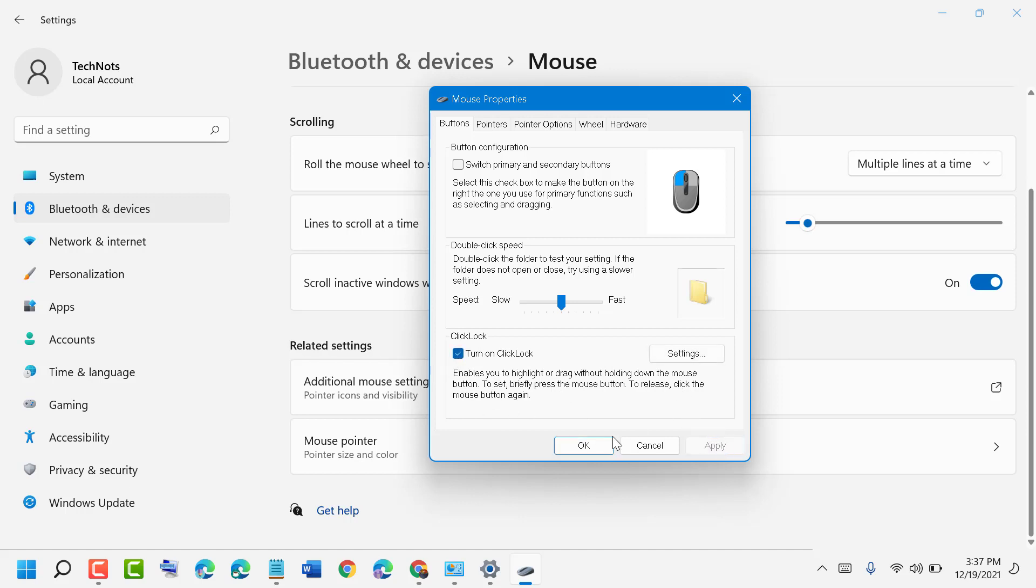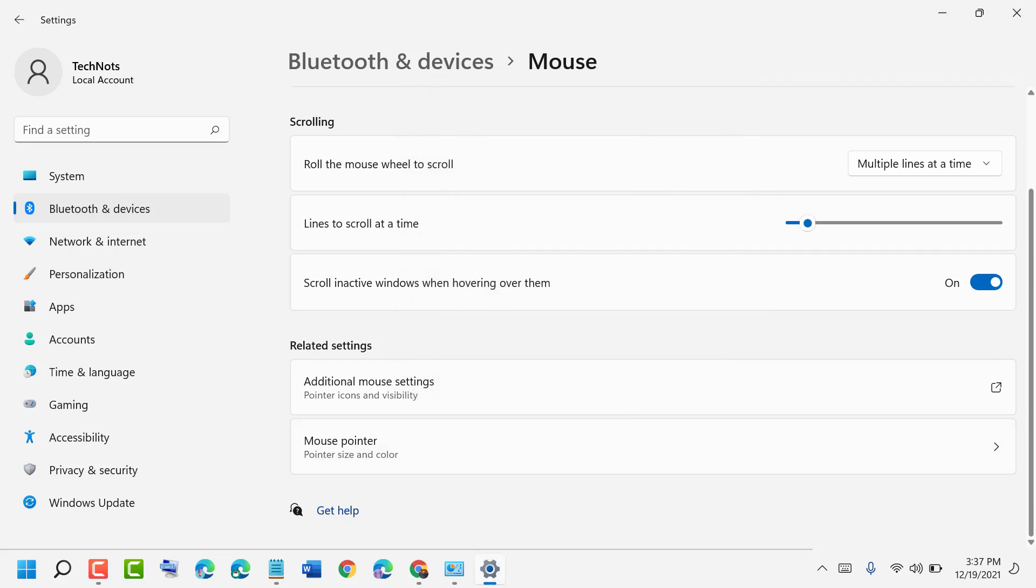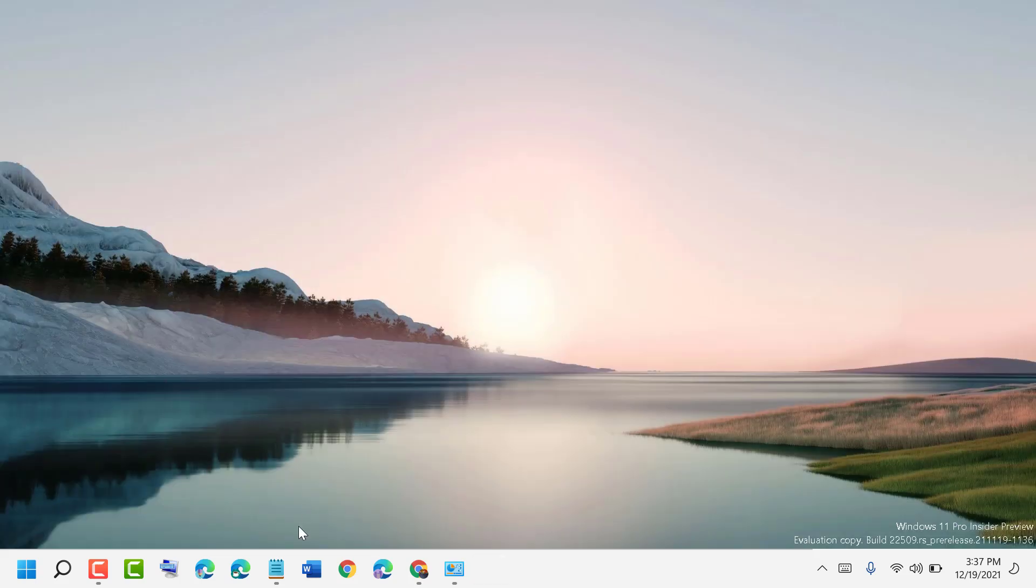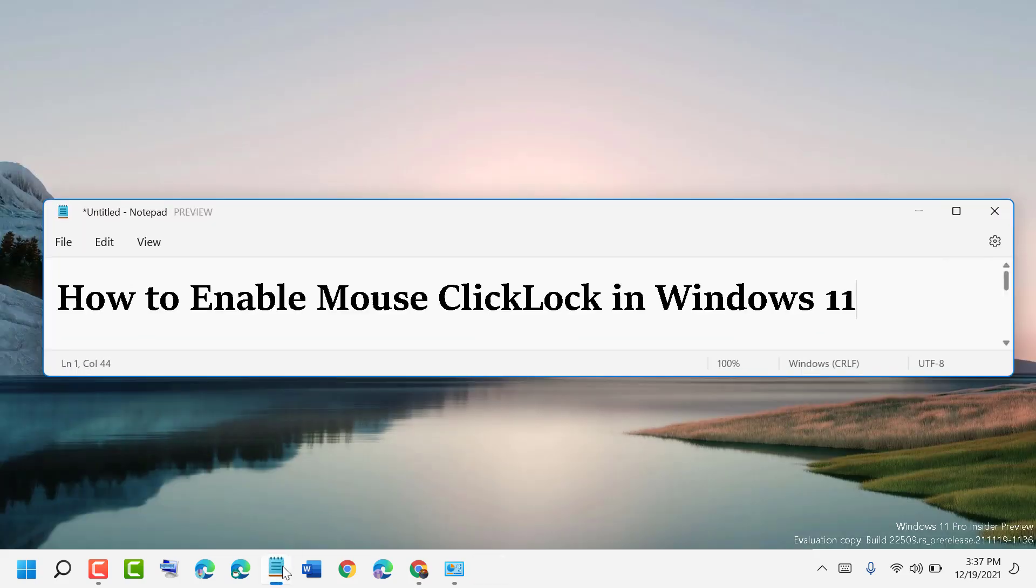Apply, then OK. Now close it. So like this you can enable Mouse ClickLock in Windows 11.